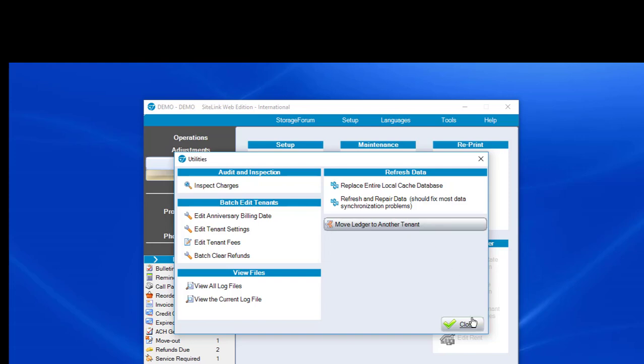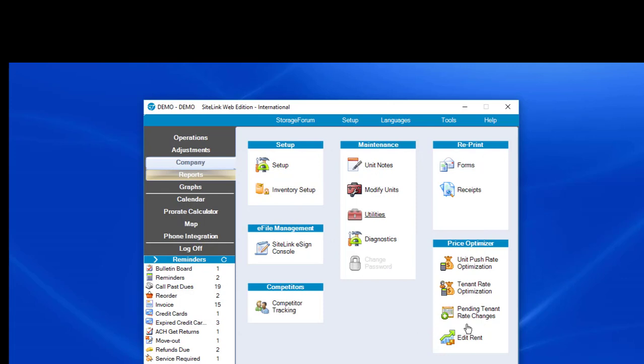Before we get into the specifics of that screen, why would you link and unlink units? The term linking in SiteLink means that someone has more than one unit, and you want to be able to take a payment for two units at a time, see both invoices connected to one customer. They're not separate.